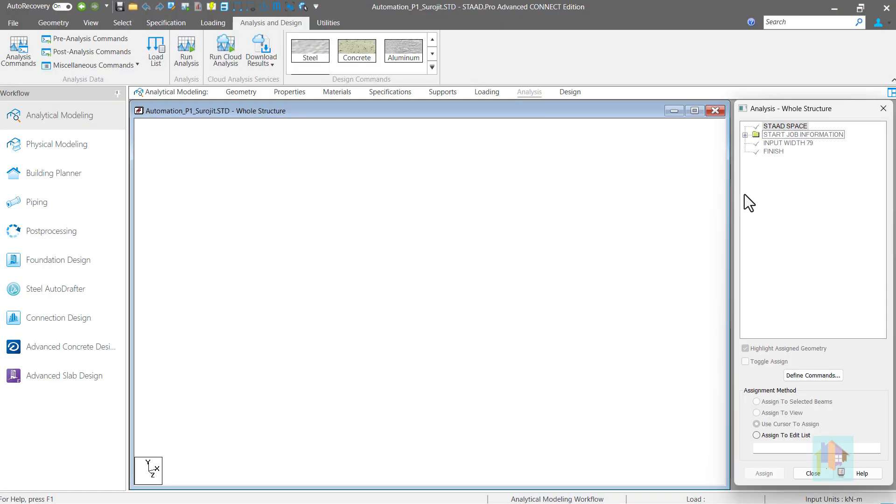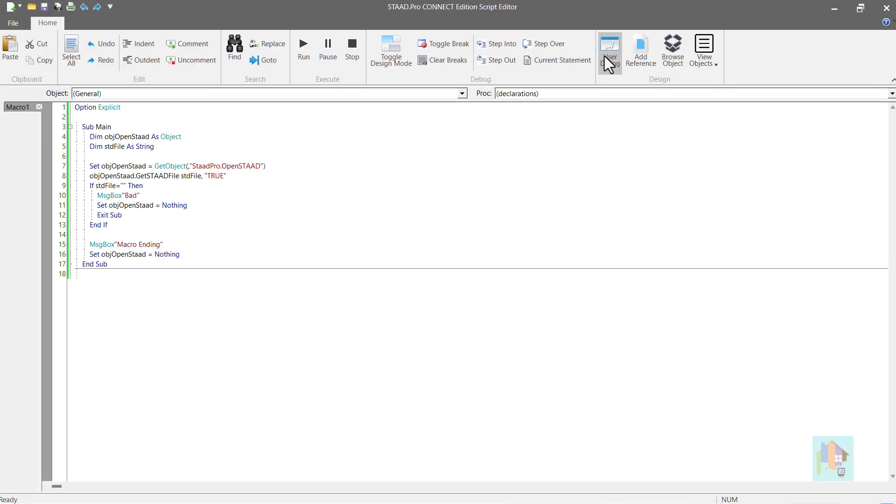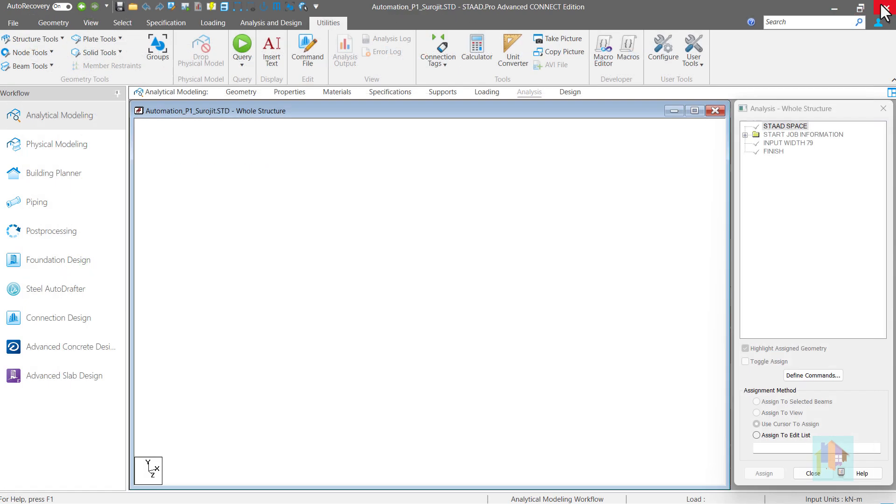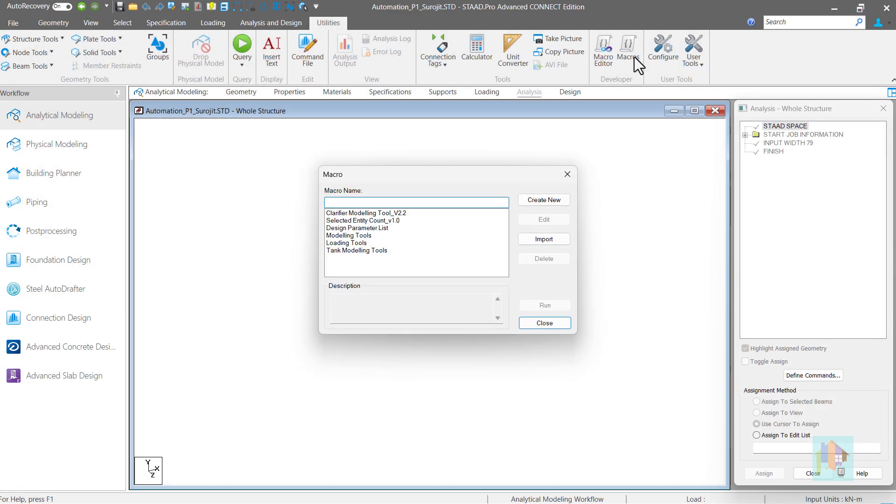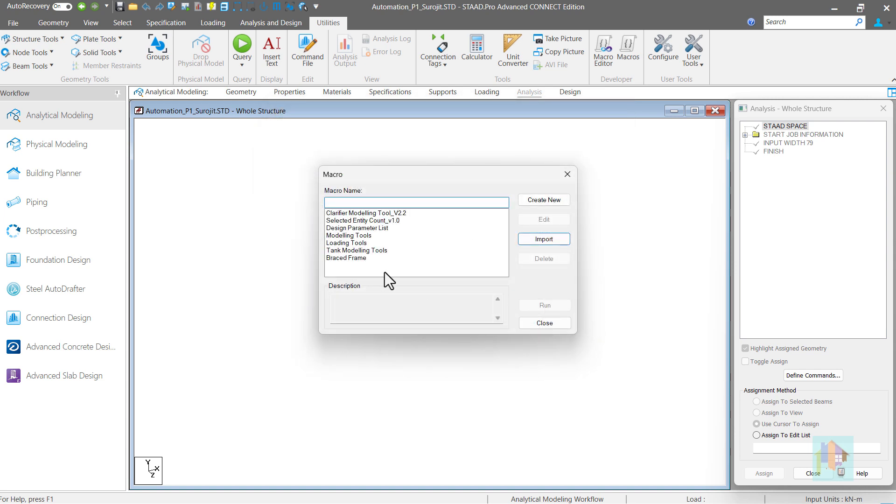In STAAD interface under utilities ribbon, development tools are available. Using macro editor we can create a tool using VBA. By default a sample code is available. After coding we can save it as VBS file. Then use this macro option to import the file and run. These are my personal macros. To add this tool we can browse and select the VBS file. We can also include a short description in the code to identify the tool.